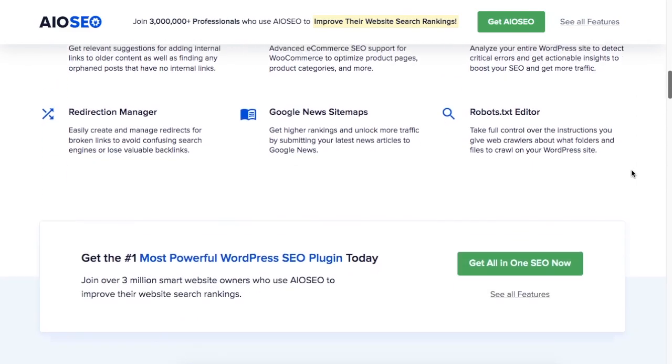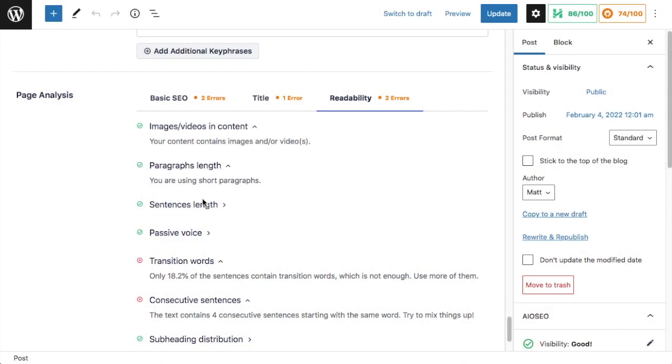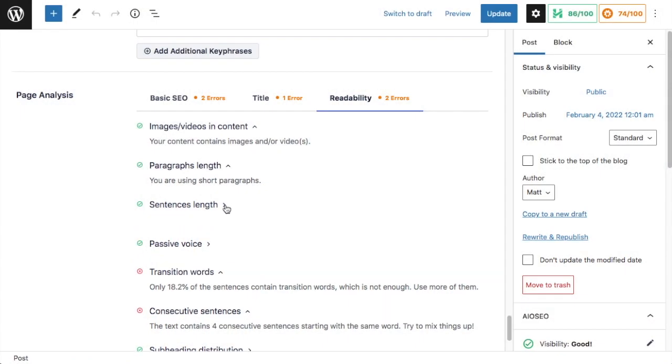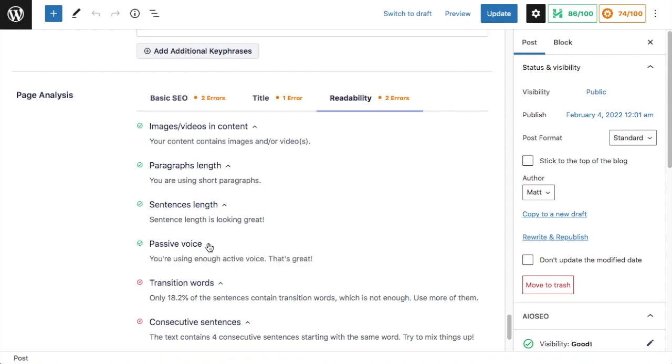Readability can seem like a subjective thing, but there are ways that we can quantify it. Things like sentence length, paragraph length, use of headings, use of images, and then we can take all of those things combined and come up with a readability score.